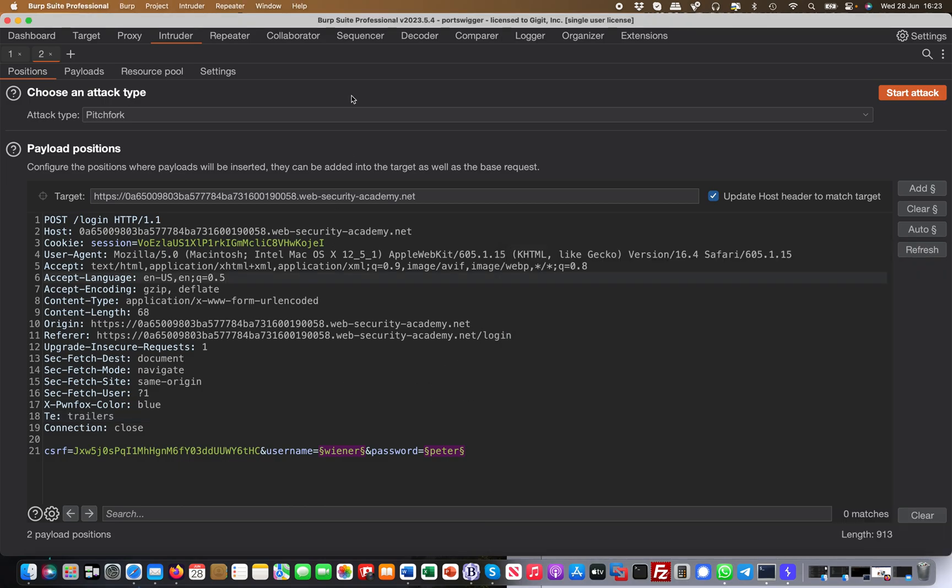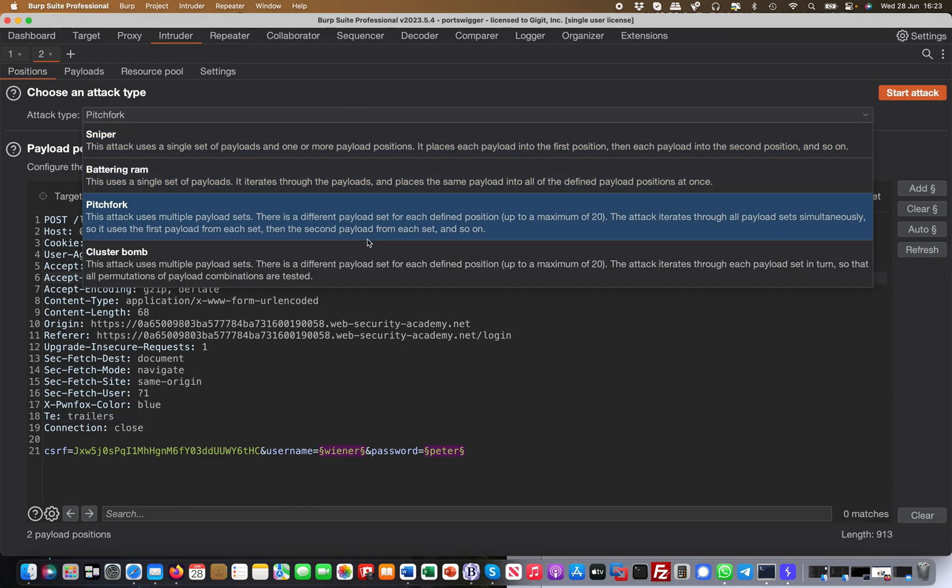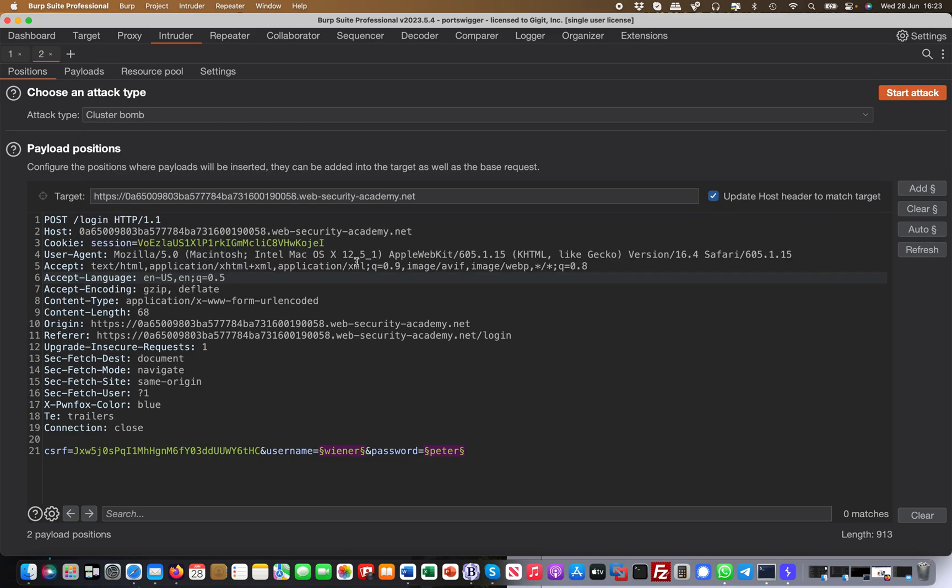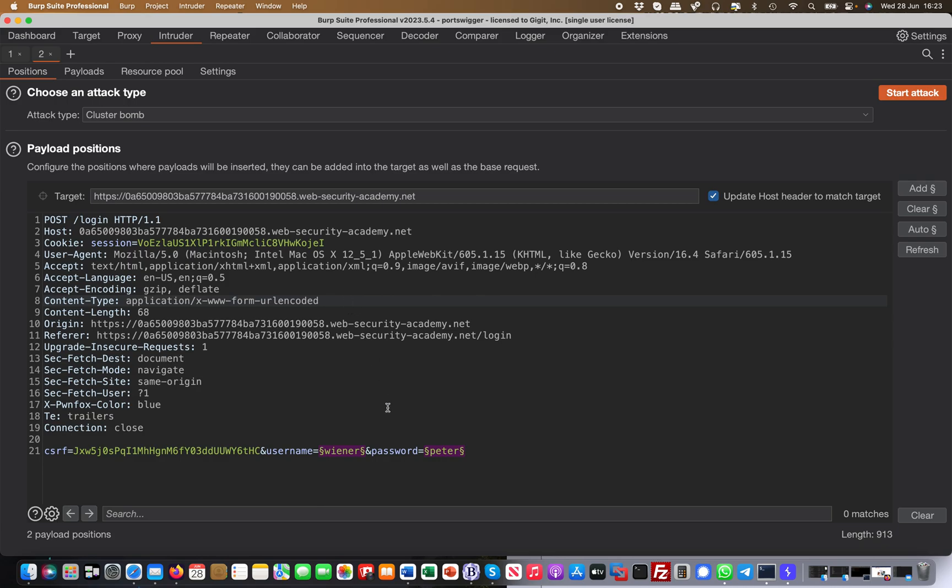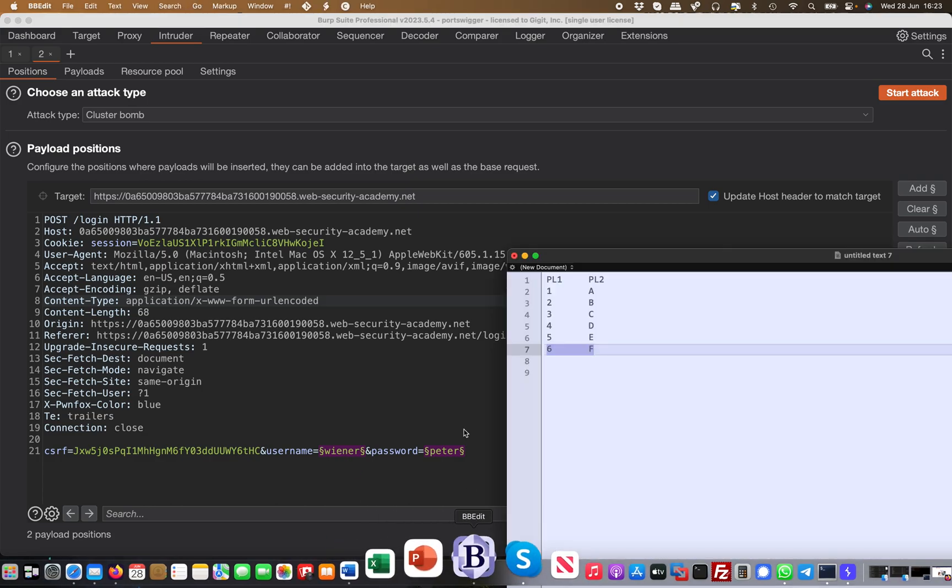Then the last one which is the most extensive one is basically the Cluster Bomb. The Cluster Bomb again uses multiple payload sets, but from payload one it uses the first one and then iterates through all the other ones of the second payload set. So this is very comprehensive. When would you use this? When you have for example a list of usernames and a list of passwords and you want to go through all the different combinations.